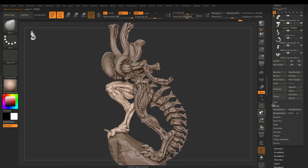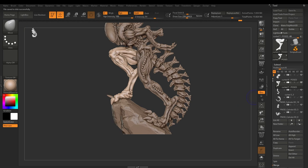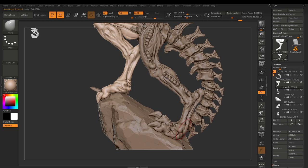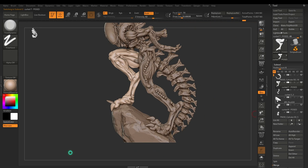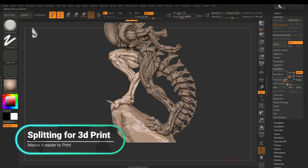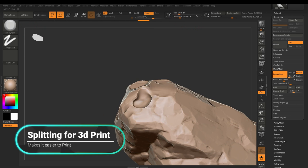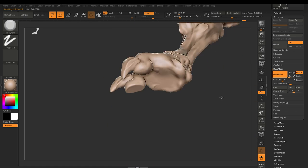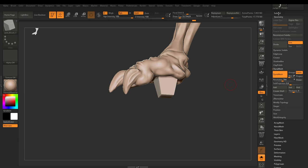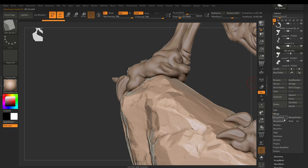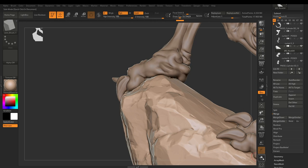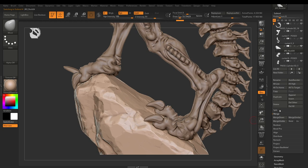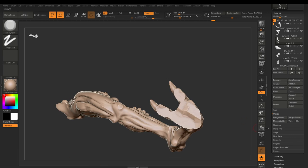And here we are, this is the point where I'm pretty happy with the sculpt and pretty happy with the pose. So now what happens, this is the bit where I start splitting the model for 3D printing as the lower thirds icon just says there. So the process in very basic form goes something like this.